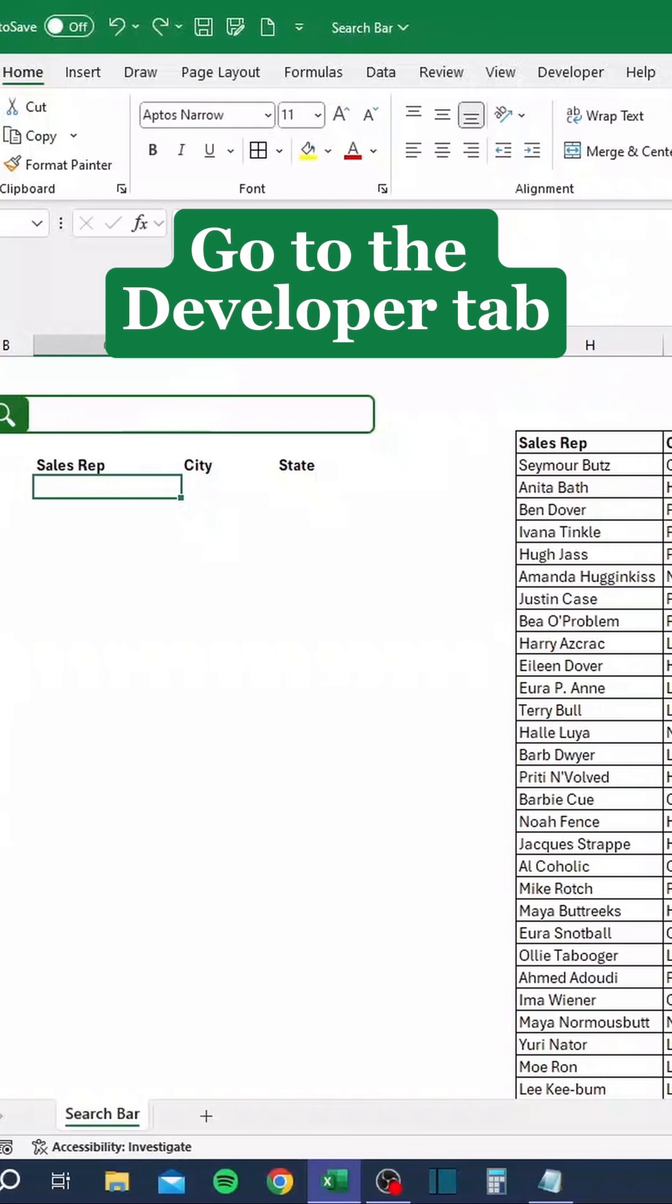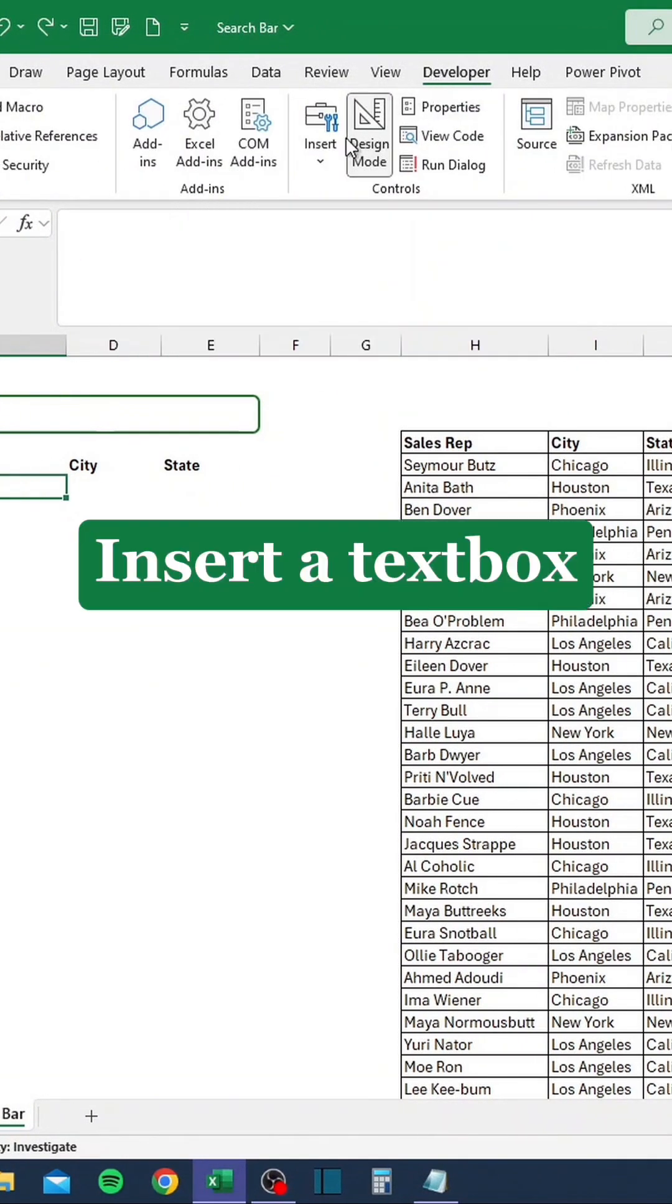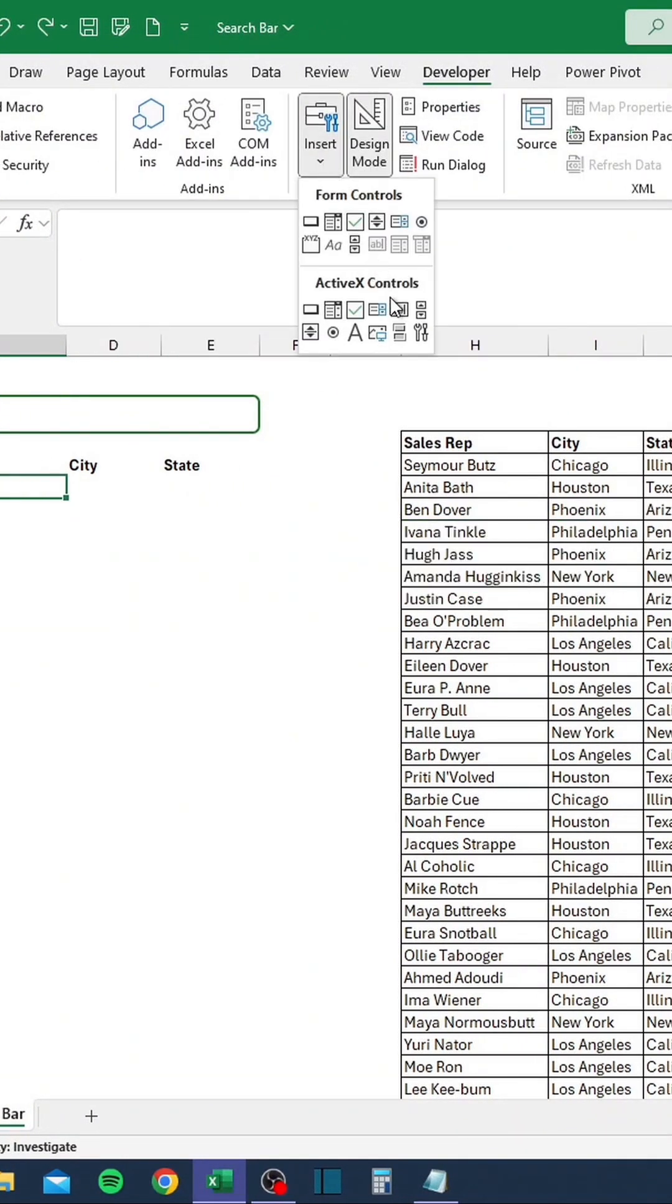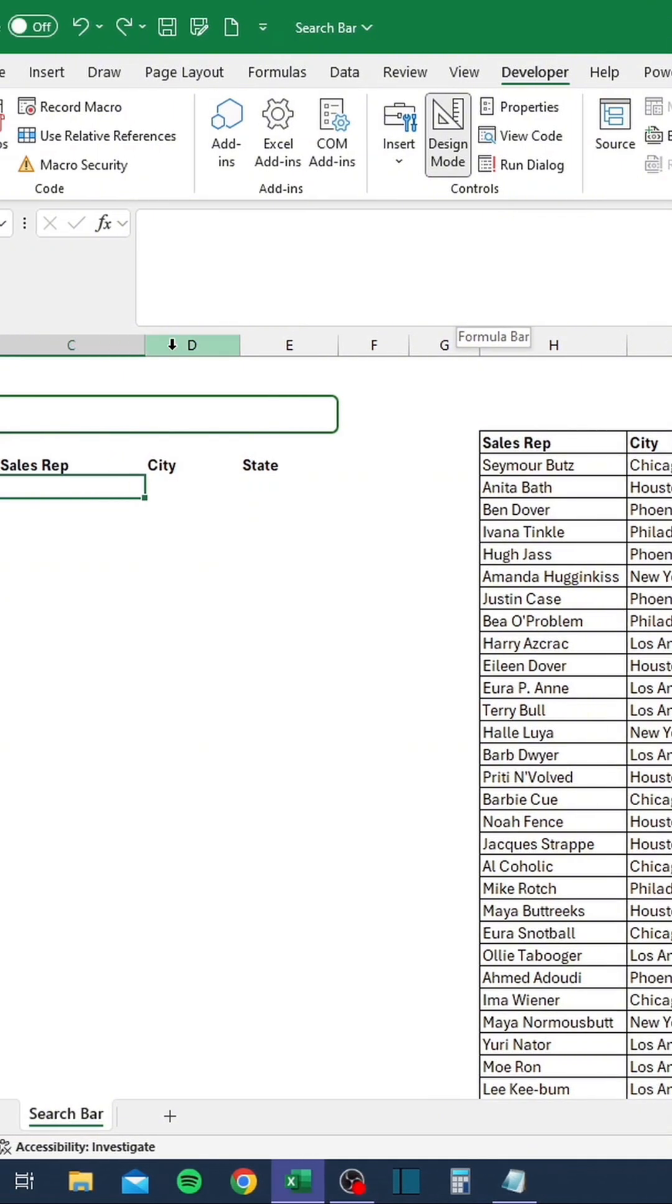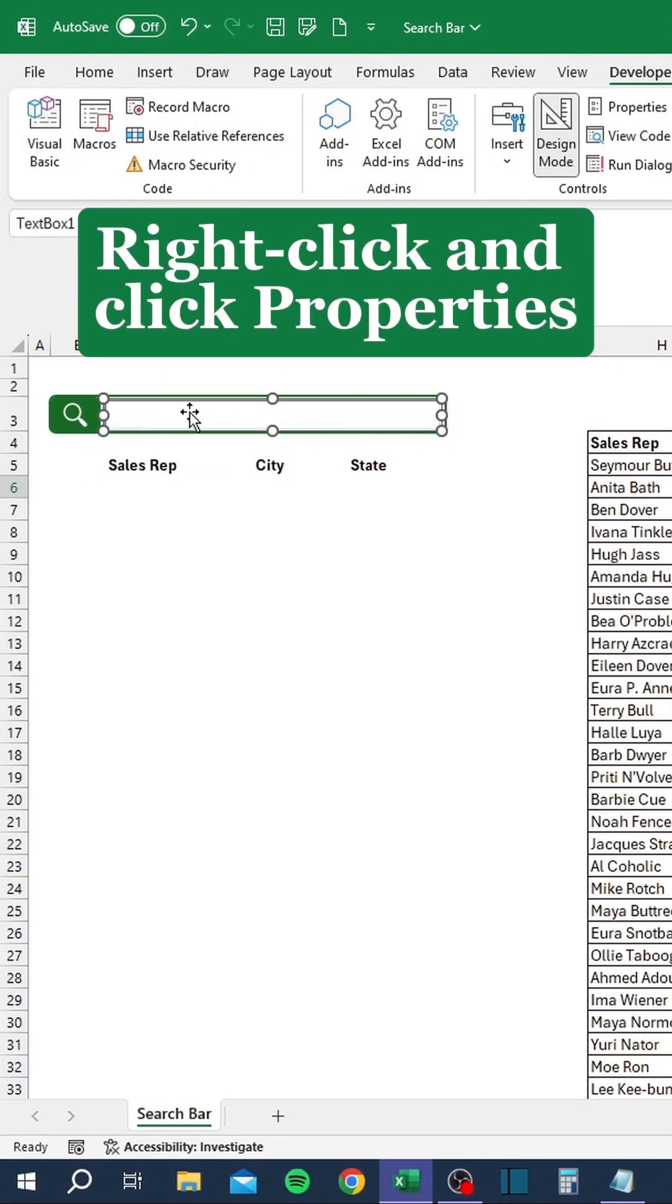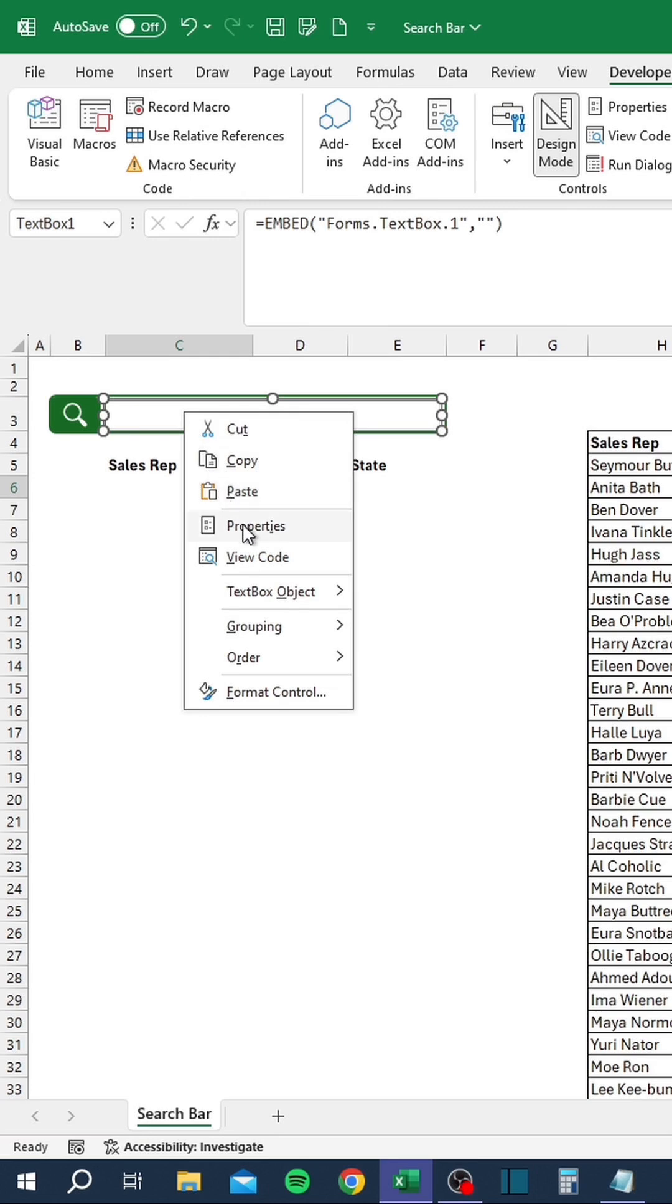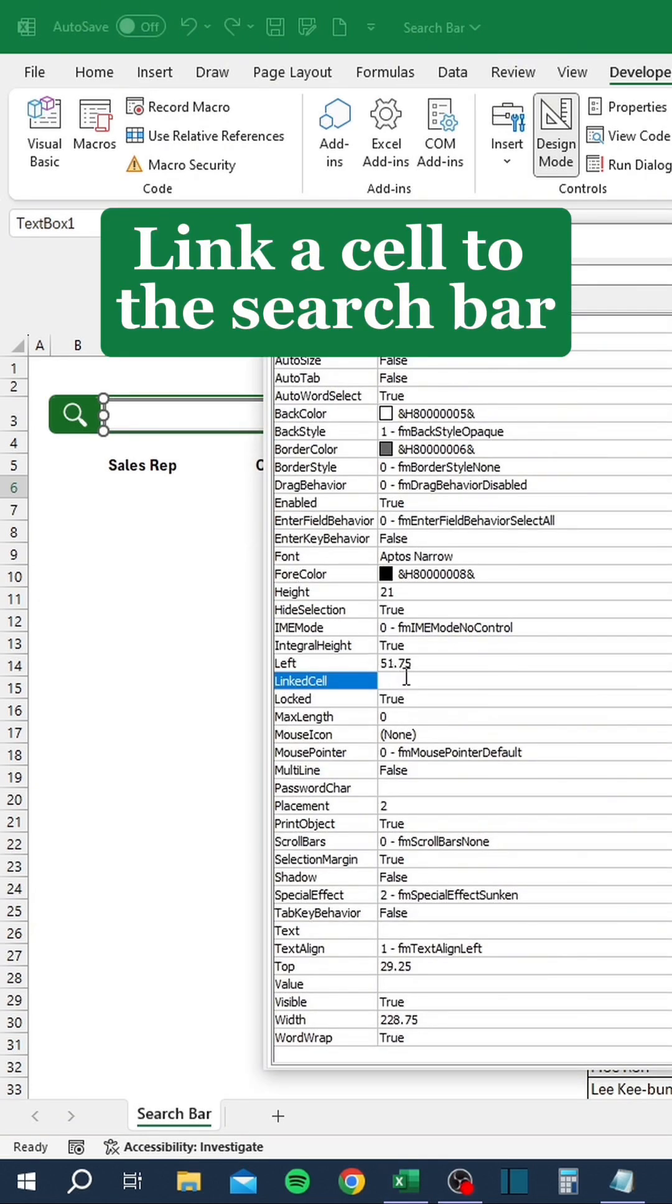Go to the Developer tab, insert a text box, right-click and click Properties, link a cell to the search bar.